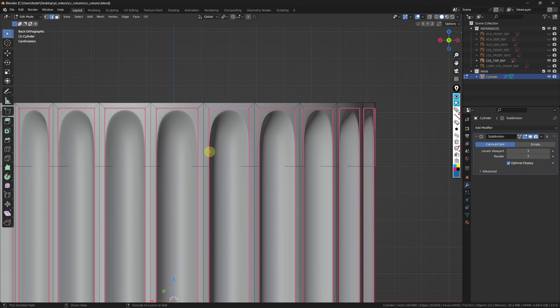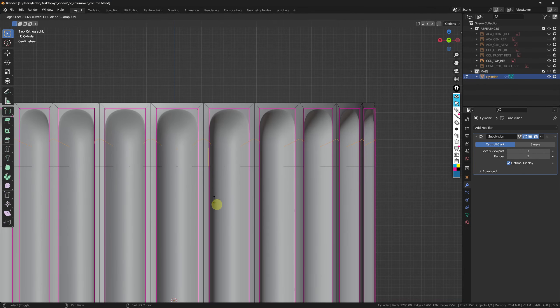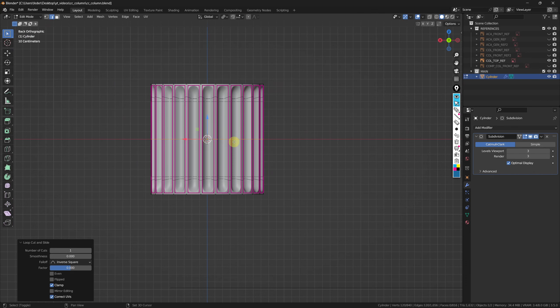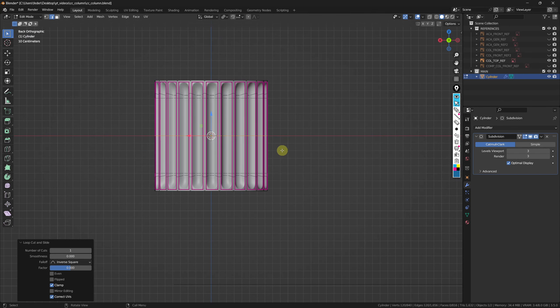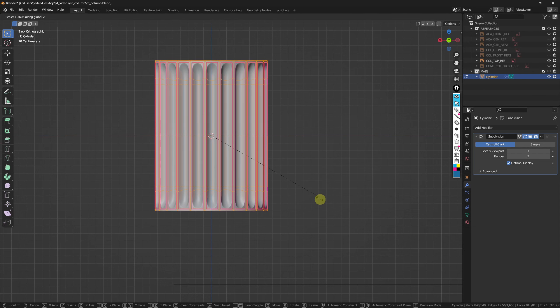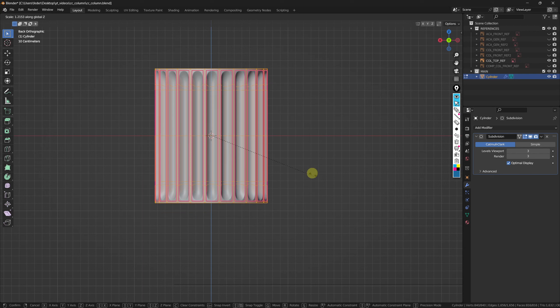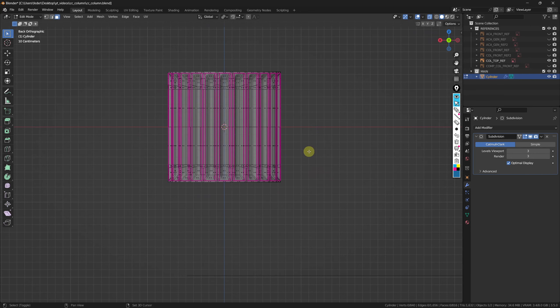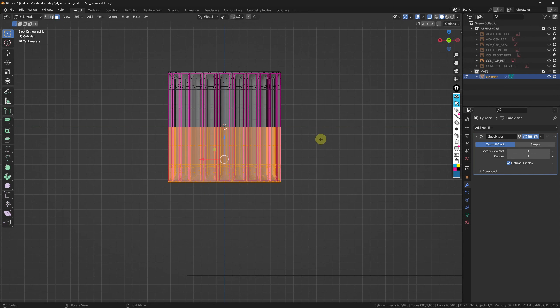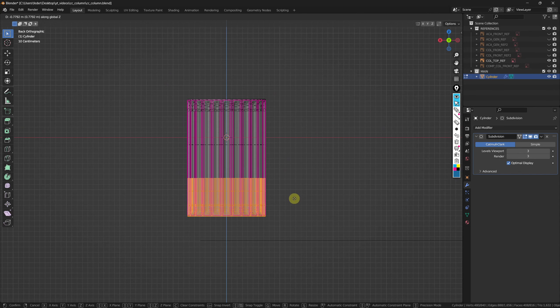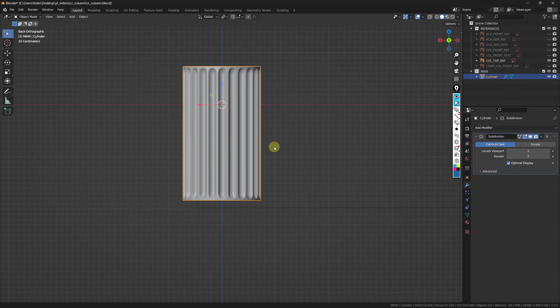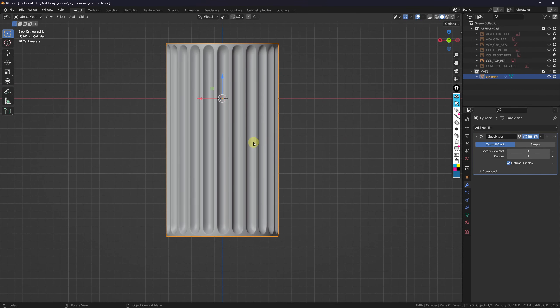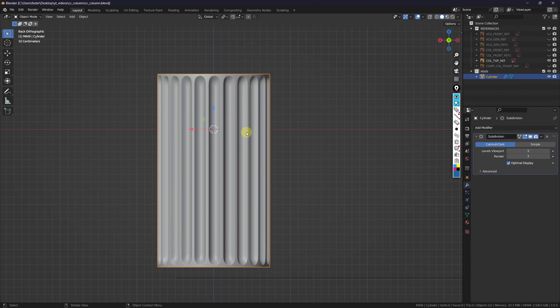I also like to add an additional edge loop at the top and bottom to redefine the shapes of the flutes, and then add one right in the middle. This helps when we need to make the column taller — rather than scaling on the Z-axis, which destroys the proportions we built, we go into X-Ray mode and Face Select mode, select the lower half with B, and just push it down to redefine the height without losing any proportions. I'll leave this as it is for now and take a deeper look at a later stage.